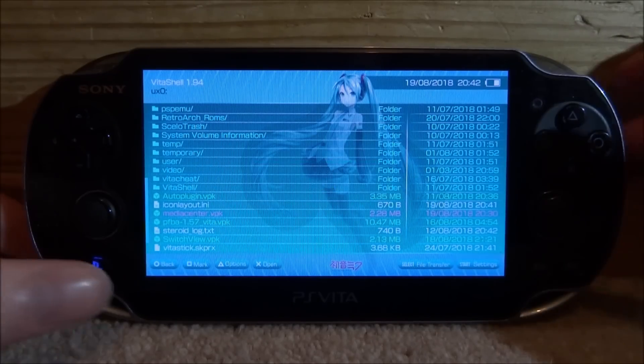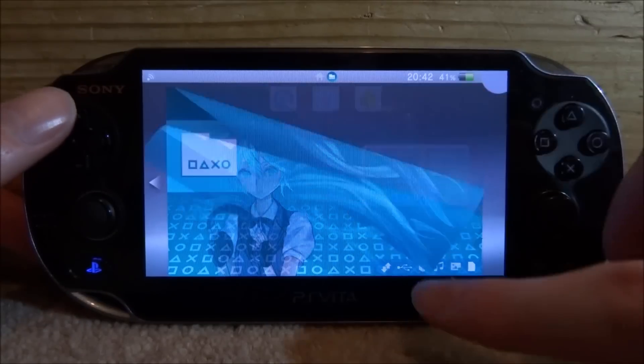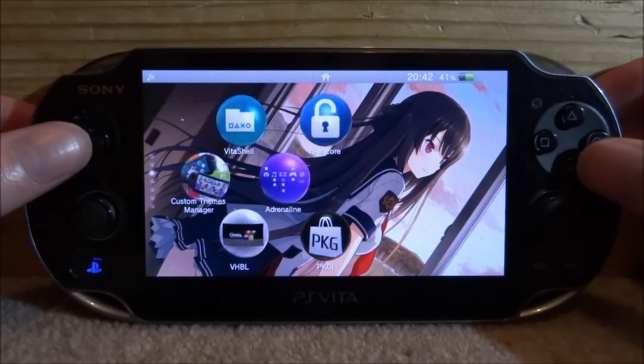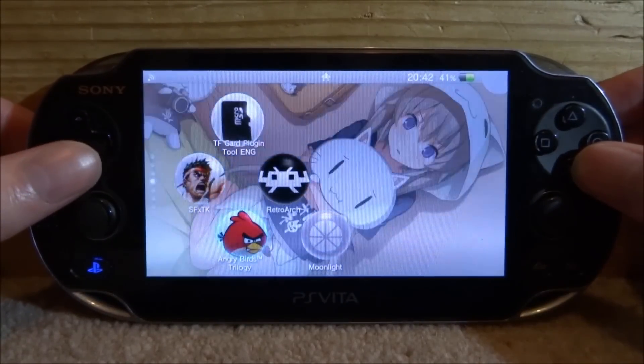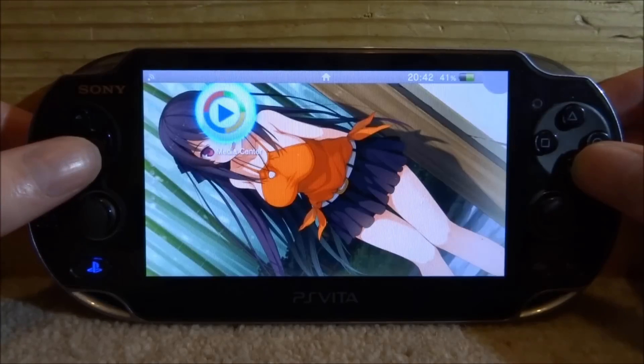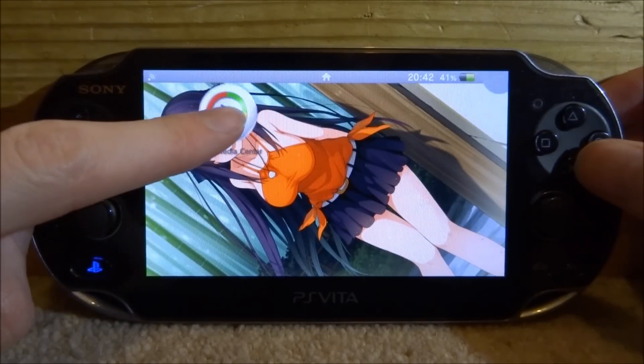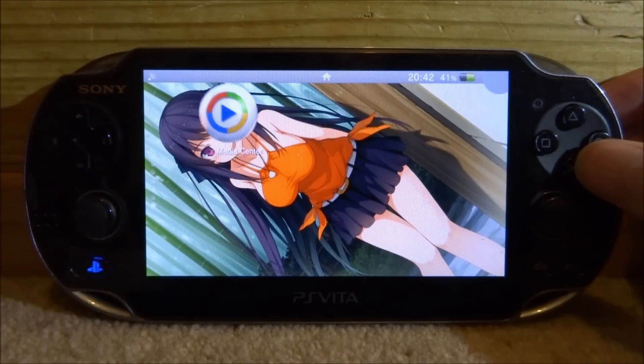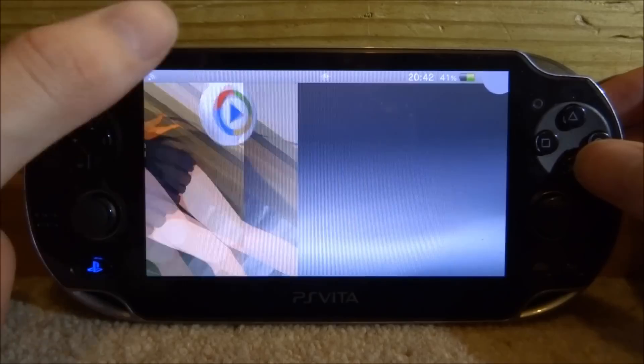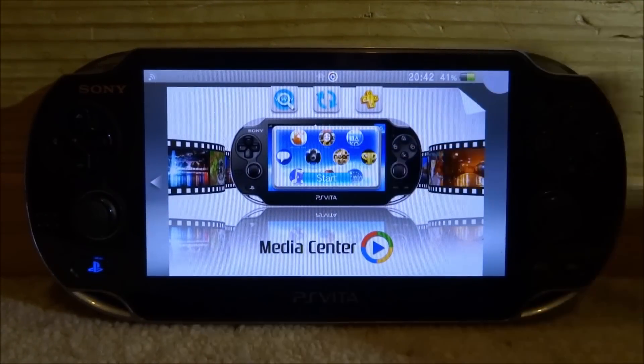So once it has finished installing we can now completely close out the Vita shell because we don't need it anymore. And then just go and find the bubble on your home screen. So here is my one, media center. Kind of looks like a Google app for some reason but there you go. So you just want to tap on it and then just tap start.